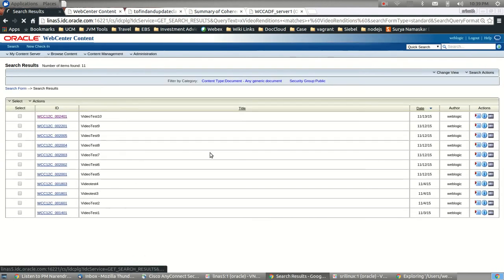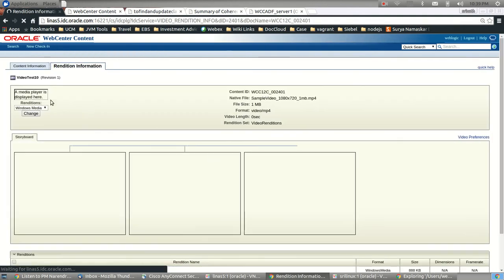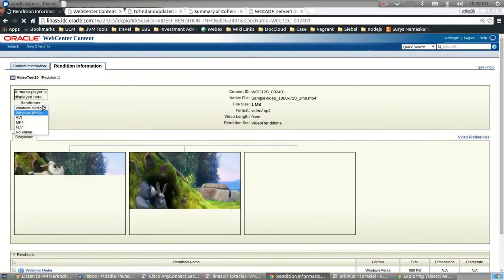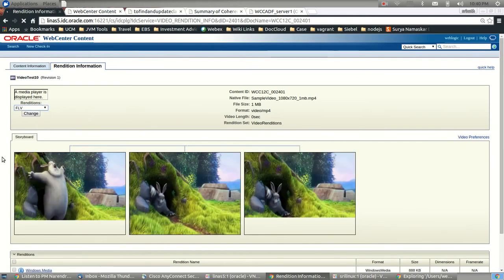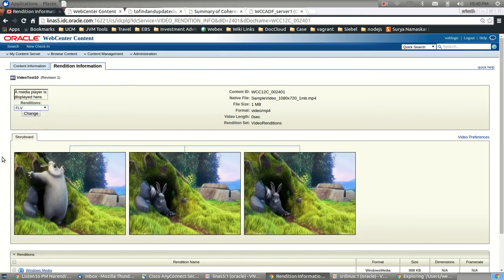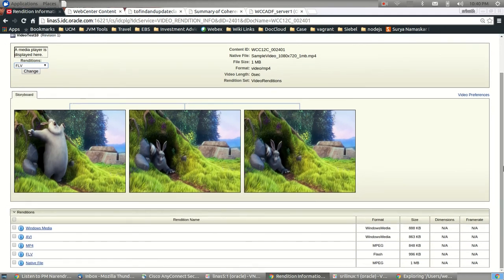This is how the video renditions would look like and be available for display. These renditions have been created using the FFmpeg open source application, which as I mentioned is the by default one that is available, which is what is by default configured to be used as the video rendition tool in Web Center Content 12c.